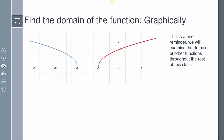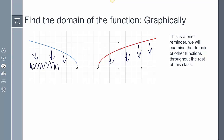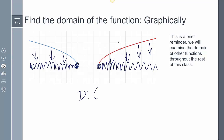So when we're trying to find the domain graphically, we said that we just need to take the graph and project it onto the x-axis — like if this was Play-Doh and you're smushing the graph onto it. So my domain would be from negative infinity all the way to negative 4, union from negative 2 all the way to positive infinity.